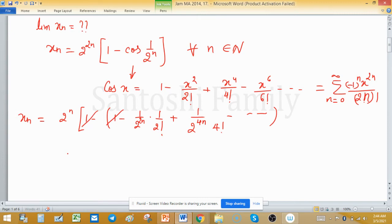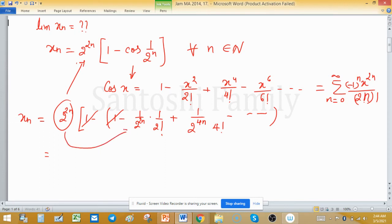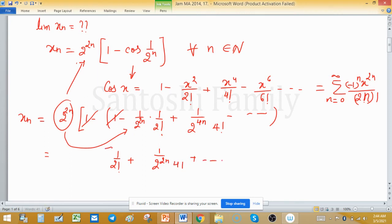The 1 minus 1 cancels out. We have 2 raised to the power 2n at the front — you can see here — so this cancels with the 1 upon 2^(2n) term from the expansion, leaving 1 upon 2 factorial plus 1 upon (2^(2n) times 4 factorial) and so on.